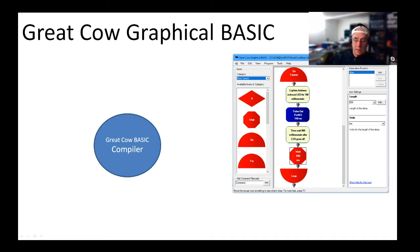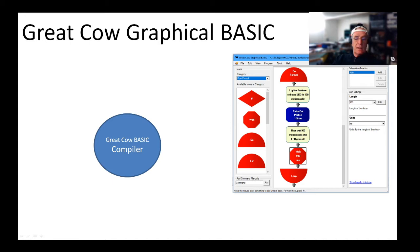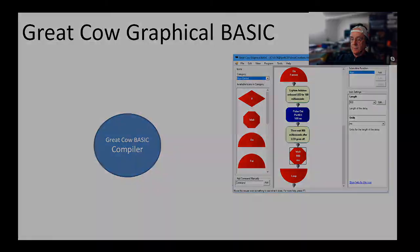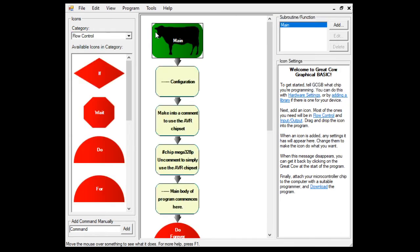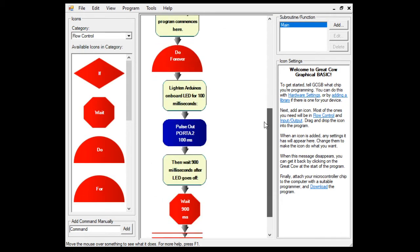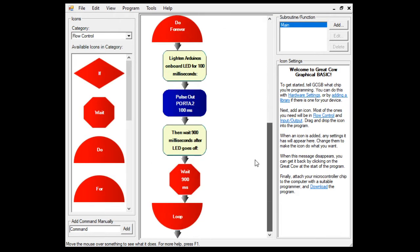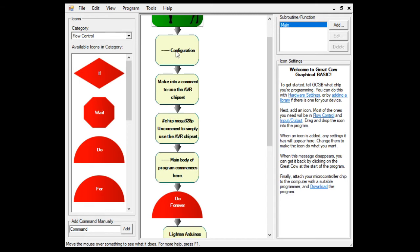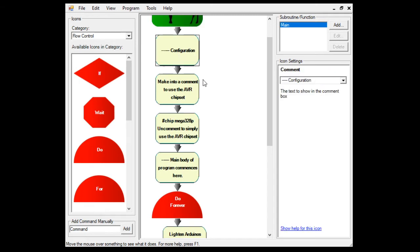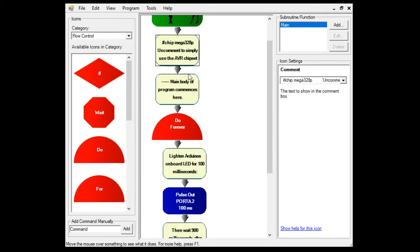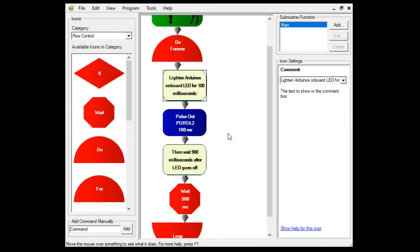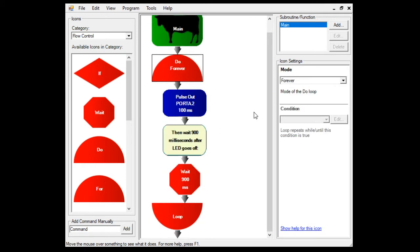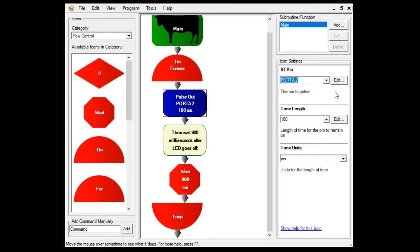Great Cow Graphical BASIC is a key piece, the second one on the list. It's a user interface that works great. There's nothing wrong with it at all. To get to it, go to your desktop, type in graphical, and Great Cow Graphical BASIC will come up. I'm opening it up now.